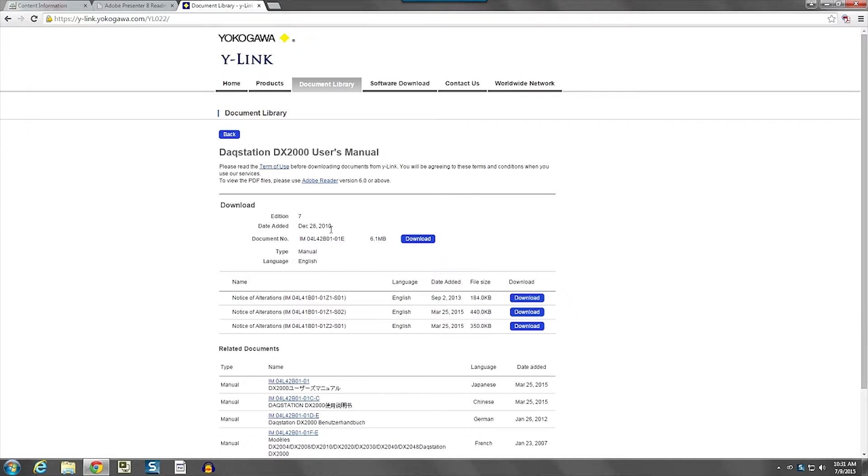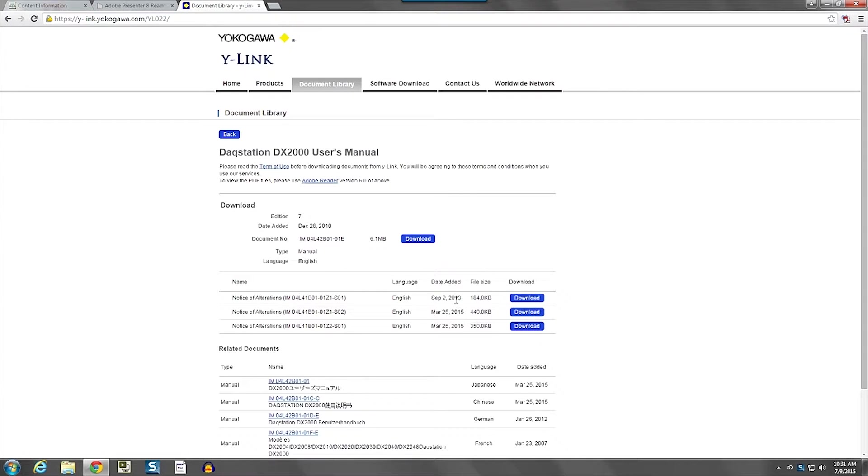the edition 7 was published. But once they decide to publish a new edition, they will roll these alterations into the main manual.